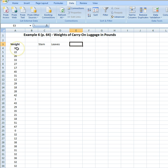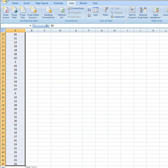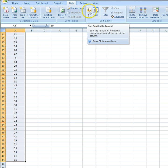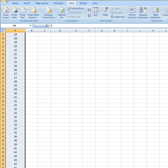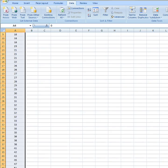Now we're going to come over, because we've got our data entered here. We're going to highlight the data that we want to sort, and we want to sort this data from low to high. So you want to go to your data tab, and then you want to come here — notice this says sort smallest to largest, and that's what we want to do. And notice that when we click on that, our data is now sorted from our lowest value of zero to our highest value of 51.